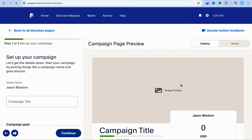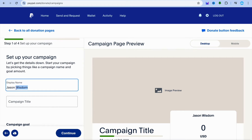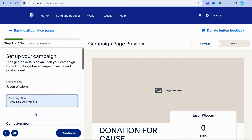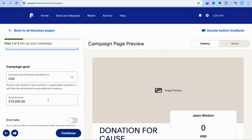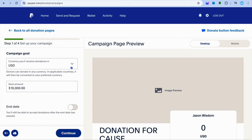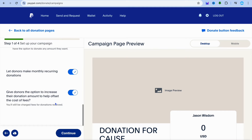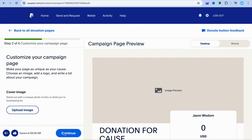After you have selected start a campaign, you'll be redirected to a new page. On this new page, you can change the display name from the left-hand column, and you can add in your campaign title. If you would like to set your campaign goal, you can do that. You can also select the campaign currency that you would like to use. After everything looks good, you're going to tap on continue.